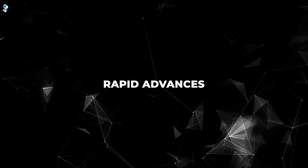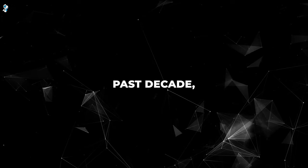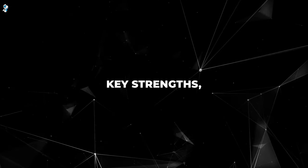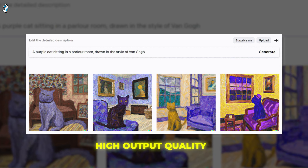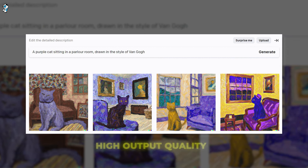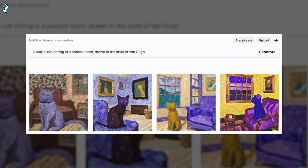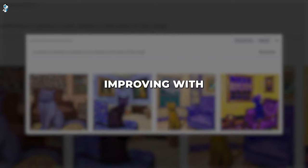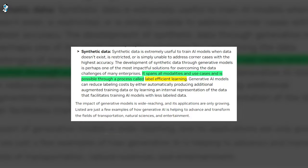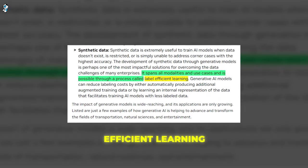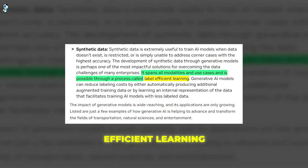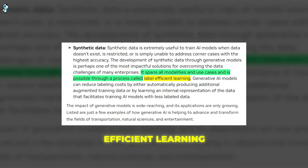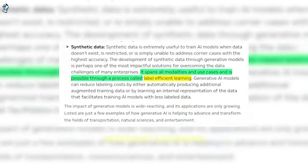Moving on, thanks to rapid advances over the past decade, modern generative AI systems have several key strengths, such as high output quality. Outputs like images are often indistinguishable from real data, while generated text can be coherent and human-like. Quality continues improving with larger models and datasets. Another example is efficient learning. Generative models can leverage vast amounts of unlabeled data. This semi-supervised approach speeds up training and reduces data labeling costs.